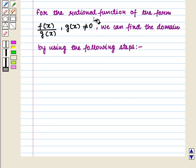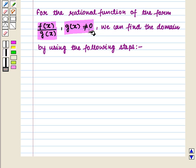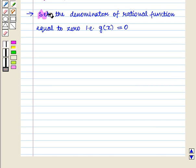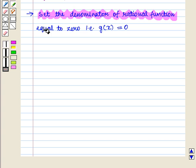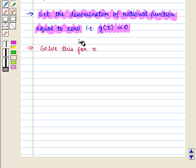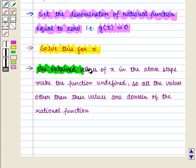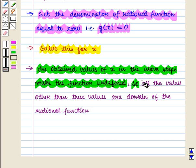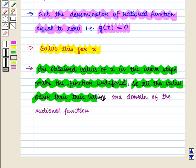For the rational function of the form f of x upon g of x, where g of x is not equal to 0, we can find the domain by using the following steps. The first step is to set the denominator of the rational function equal to 0, i.e., g of x is equal to 0. Then we solve this for x. The obtained values of x make the function undefined, so all the values other than these are the domain of the rational function.